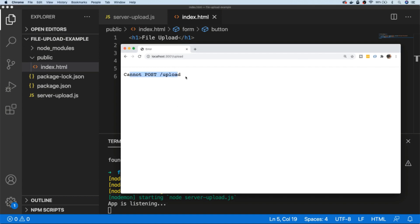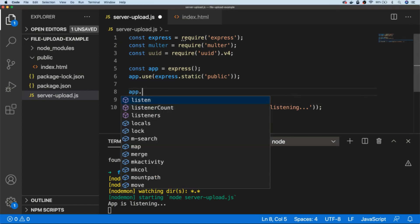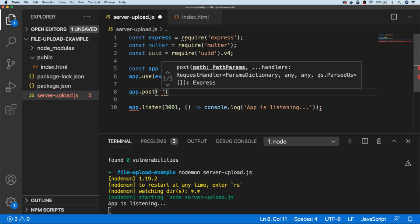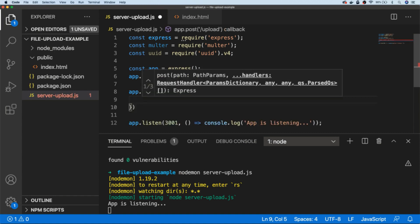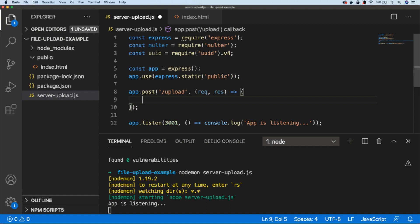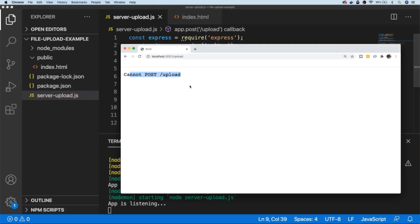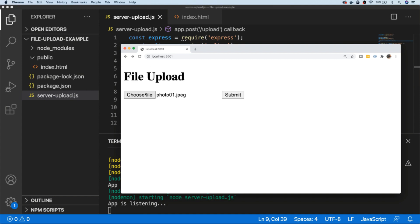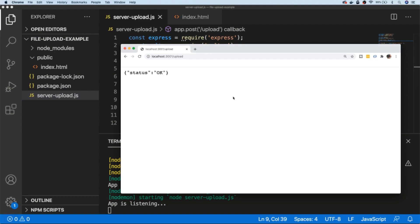We haven't created the upload endpoint yet, so let's go ahead in our server-upload script and create that. Just before we set the app listening, let's create a POST endpoint at /upload, and in our Express setup we get a request and a response object. In our response object we're going to send some JSON back saying the status is okay. If we save that and try it again, choose another file and hit submit, you can see we get a response back of okay, but the file hasn't actually gone anywhere — it hasn't been saved to our server.